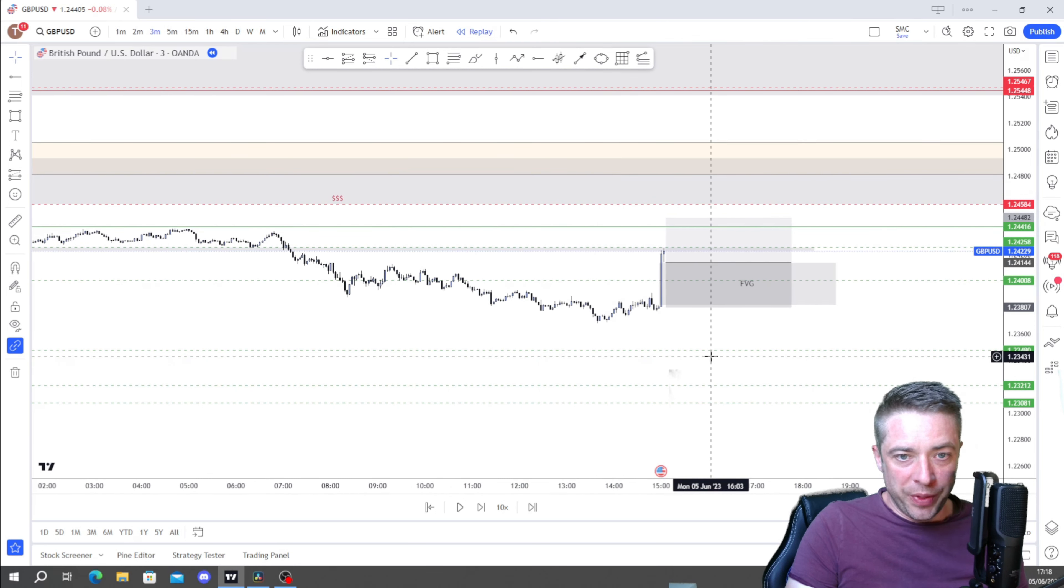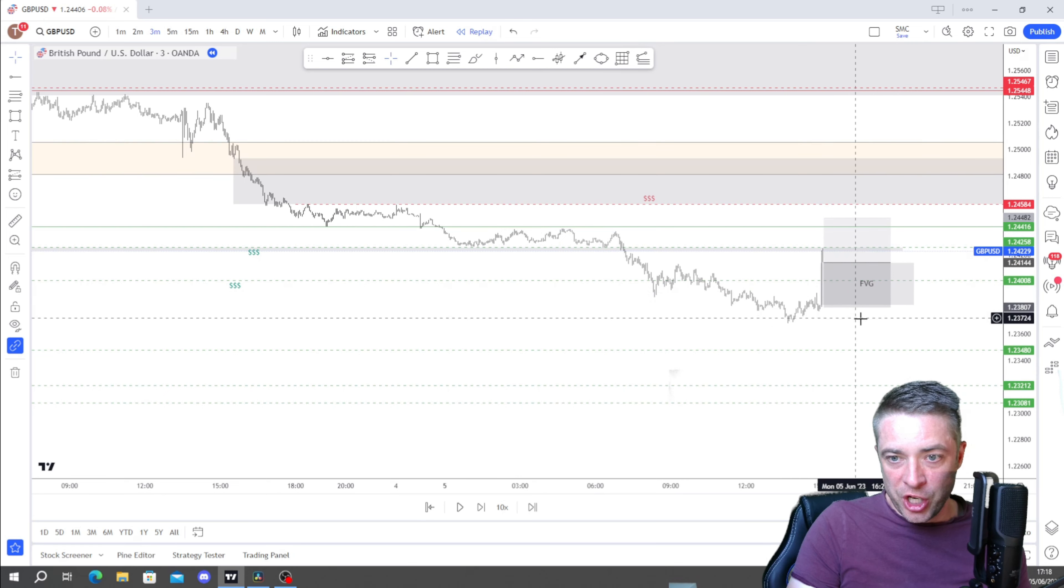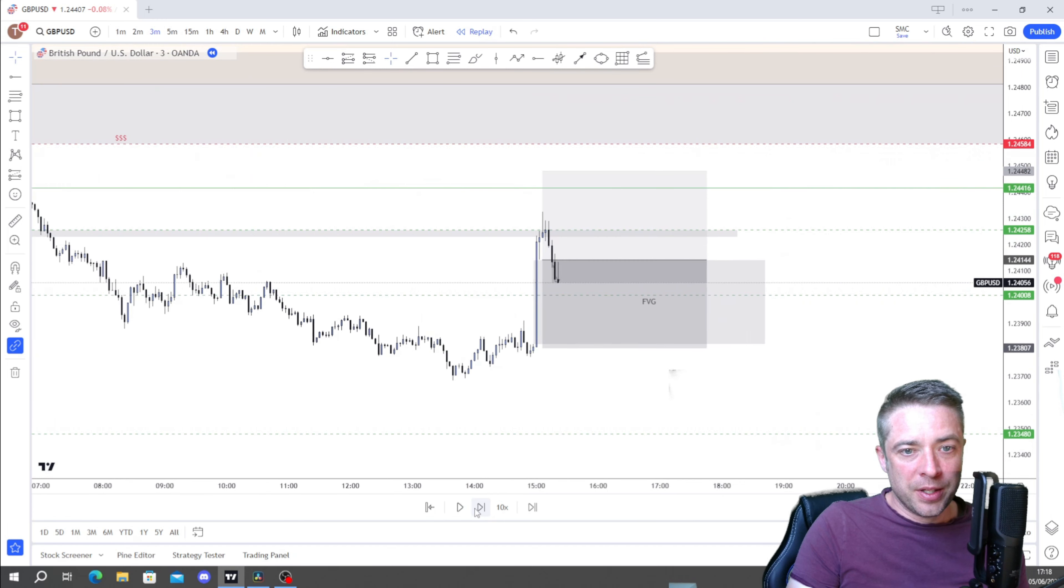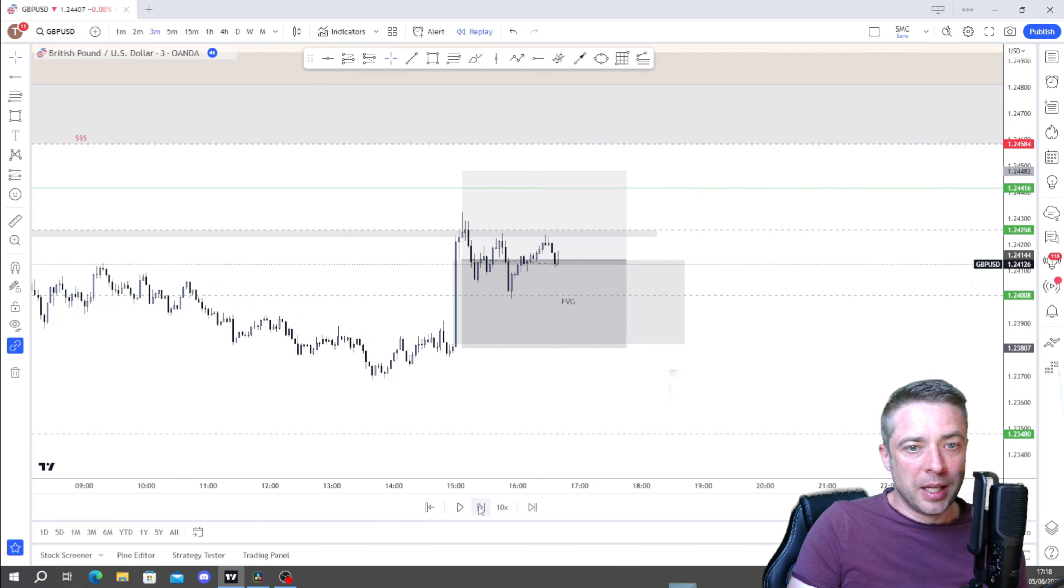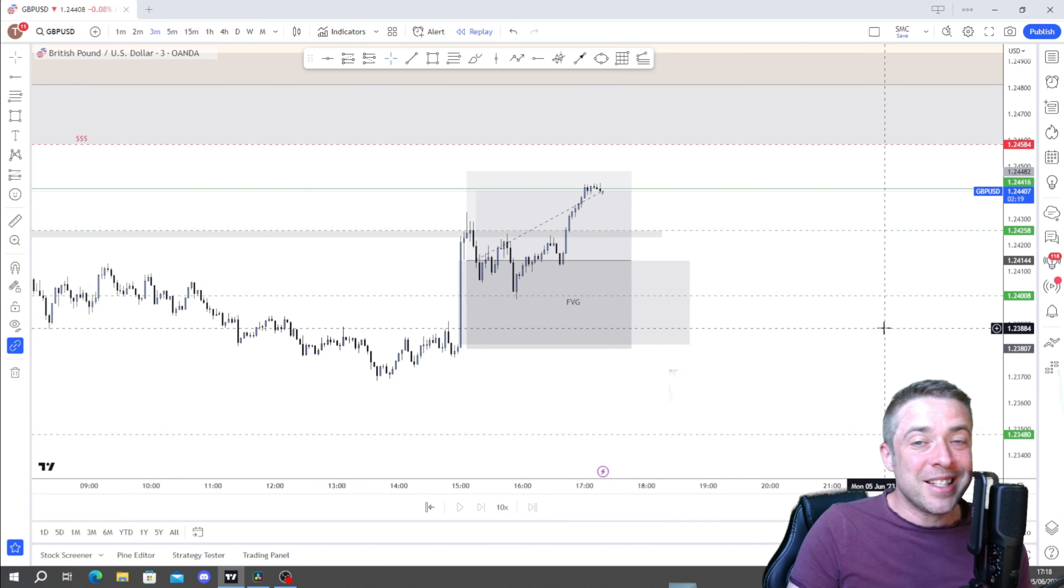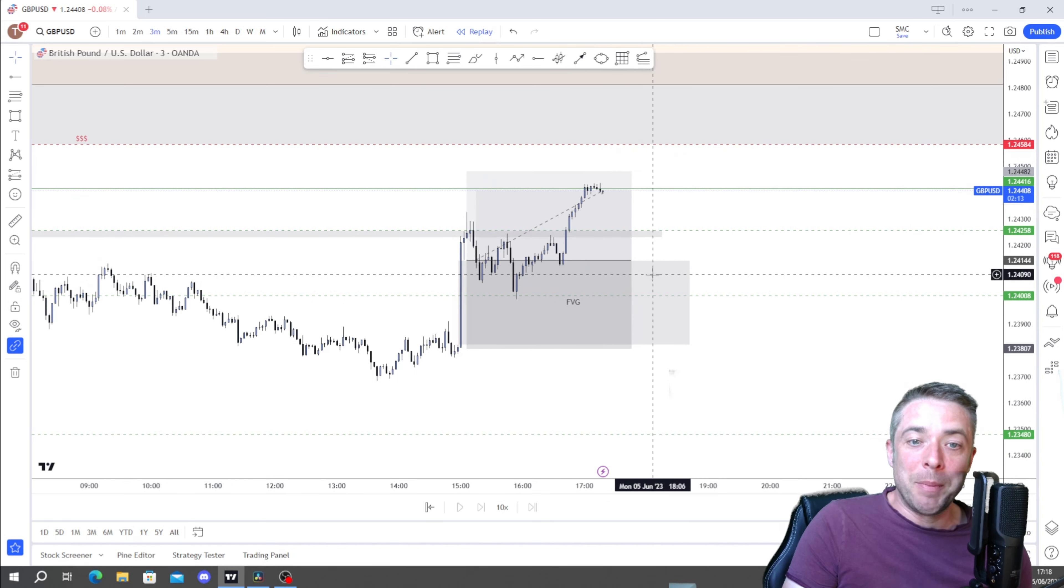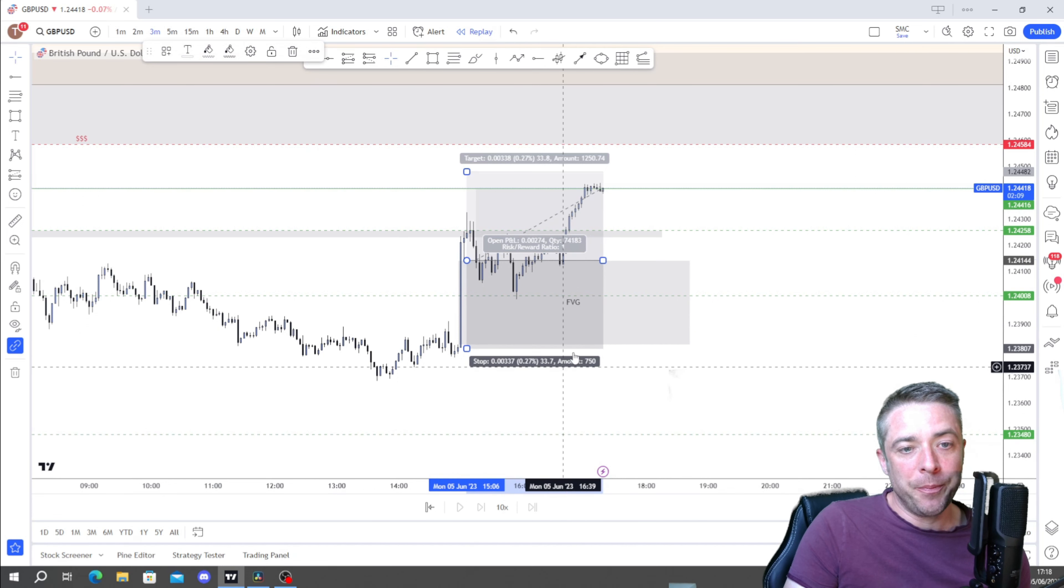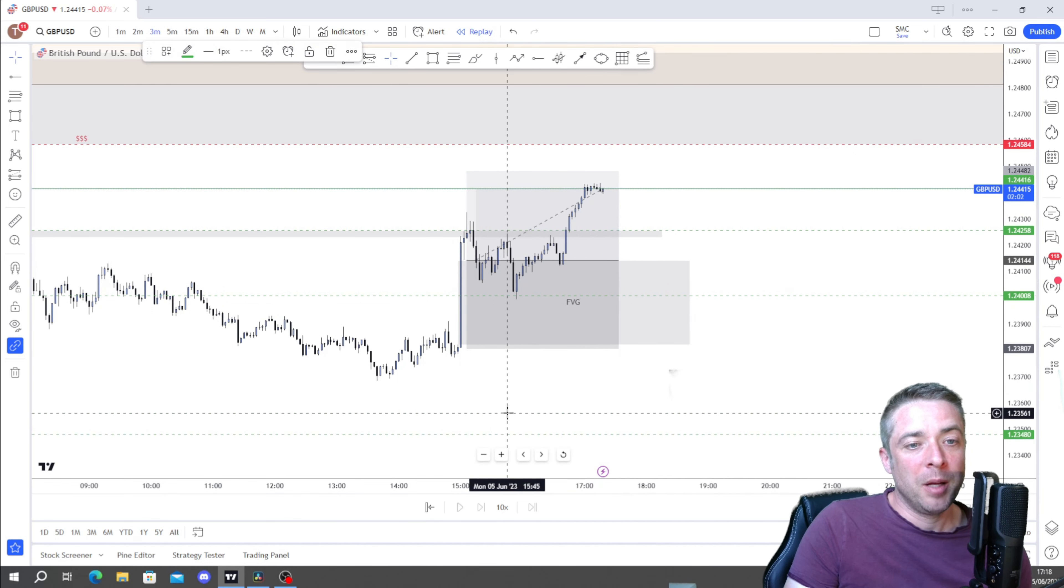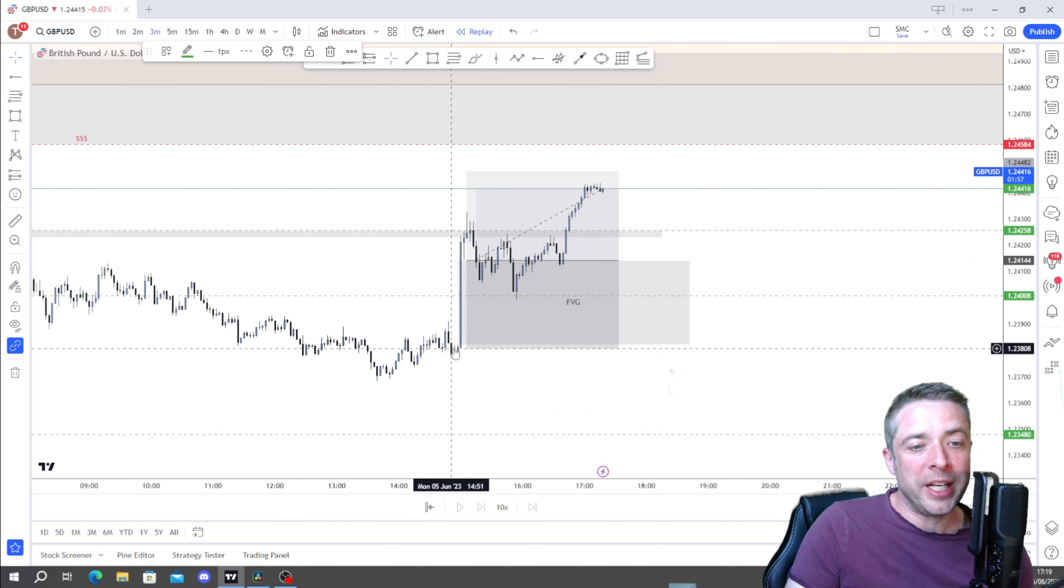So we mark out the fair value gap here. That's our fair value gap. And I would be looking for a long position here with a stop just below the fair value gap. And we'd be targeting, well, we'd probably have to just do a one to one on this one, because as you can see we've got such a huge stop loss area. But let's see what happens. So we get tapped in.